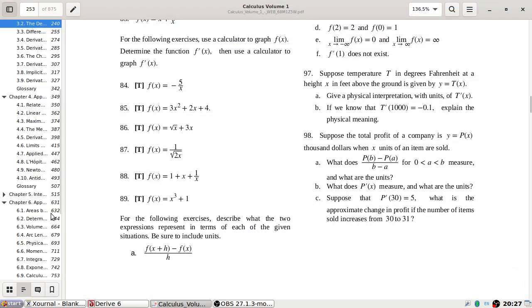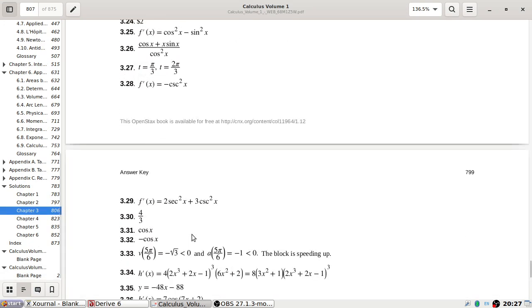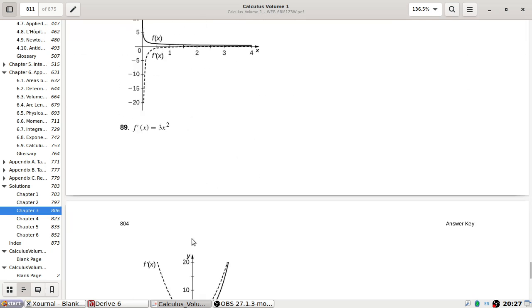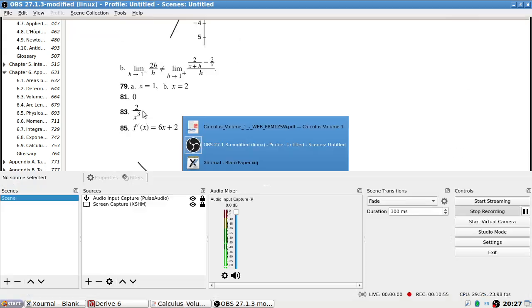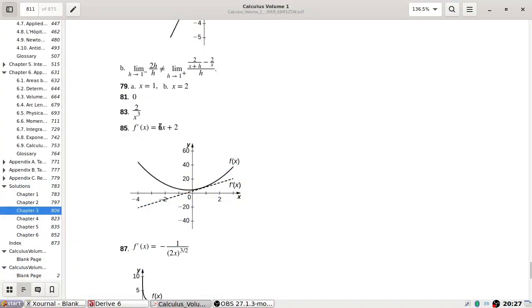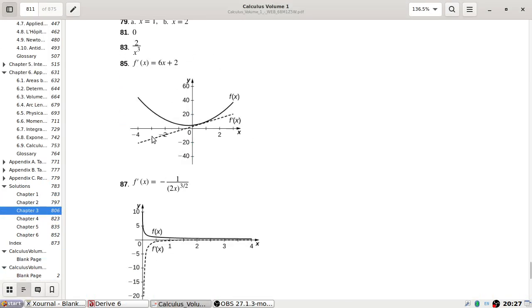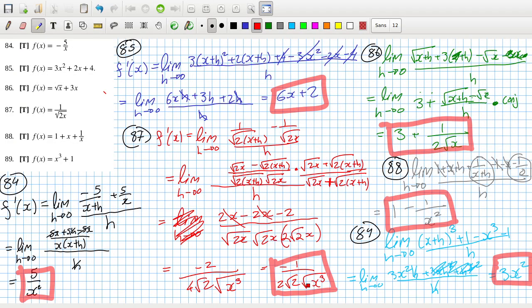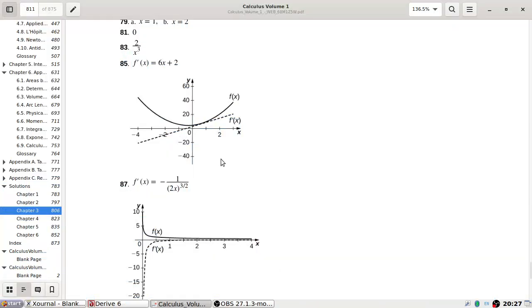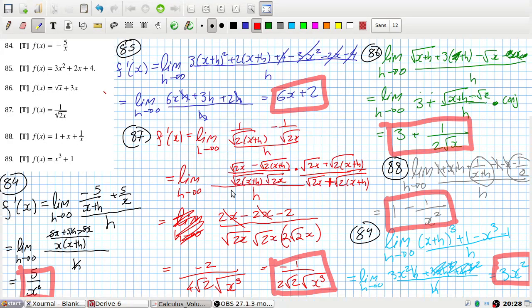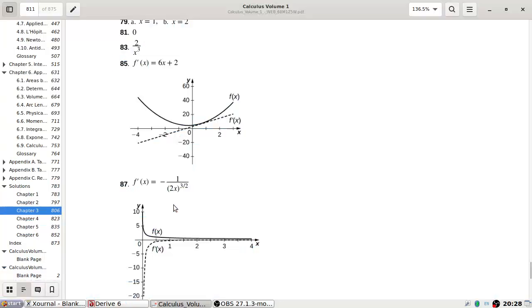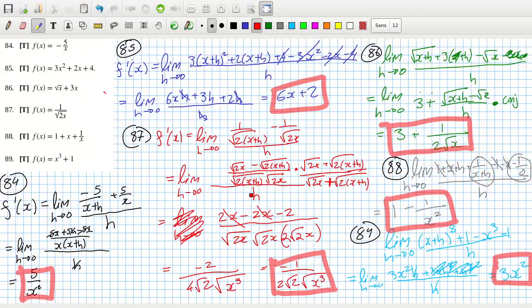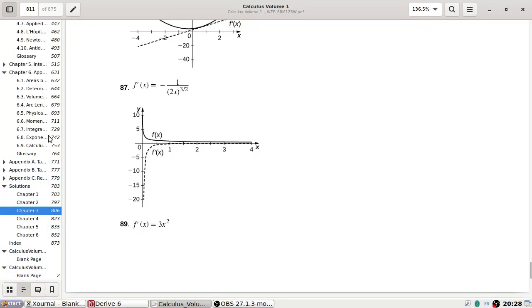Guess I can check the answers. I have to start with 85: 6x plus 2. Yeah, 6x plus 2. Minus 1 over 2x to the power 3 over 2. Let's check if that's right. That's the cube and square root together. If I bring the 2 in, it'll be root(2) cubed. Same thing. And 89: 3x squared. Yeah, good.